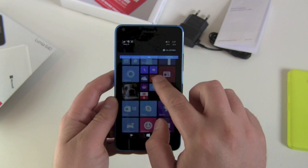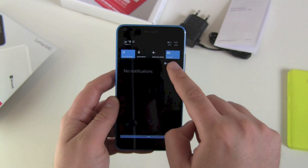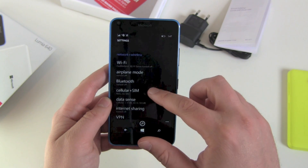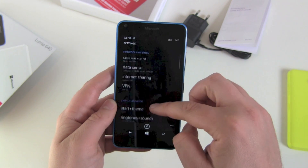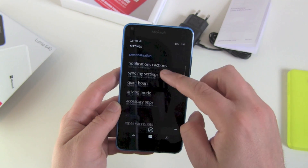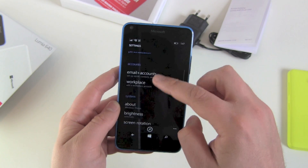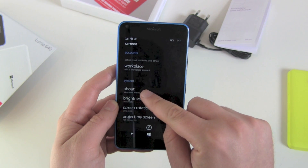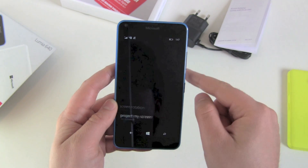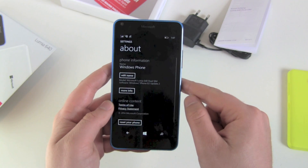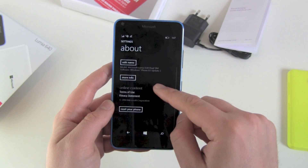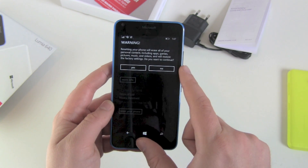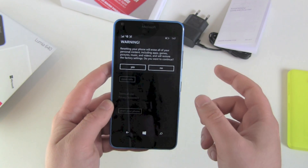We head over to Settings, then All Settings, and we search for the 'About' section. So go to System, then About Phone, then Windows Phone, and at the bottom we see 'Reset your phone.'